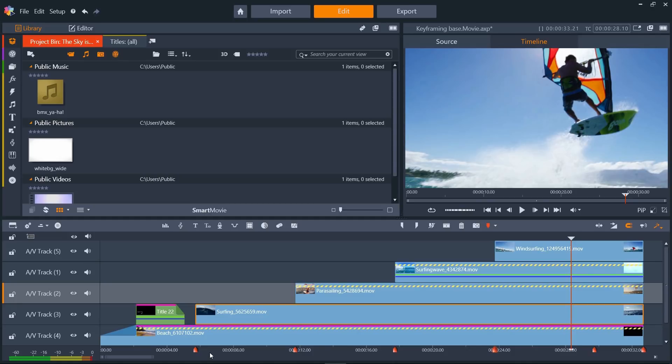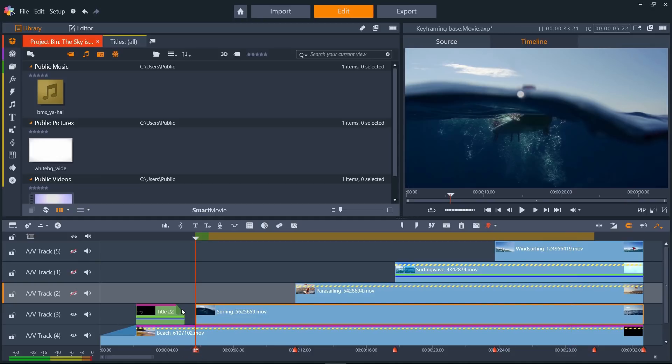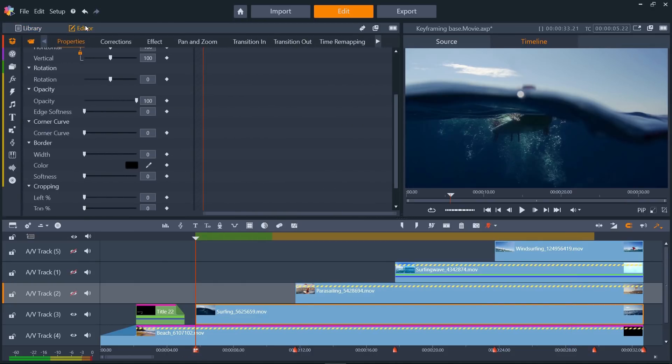So, let's add some keyframes. We'll work on the first clip, so we'll just click the eye symbol to turn the top three tracks off, so we can see the clip we're working on. Click our first marker to go to the start of the first clip, and then make sure the properties panel is displayed for the clip we want to work on.